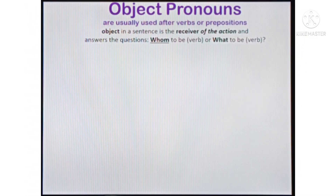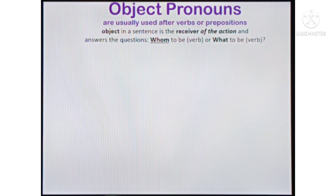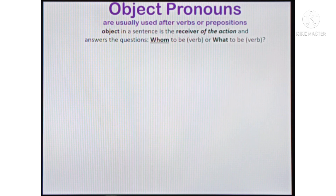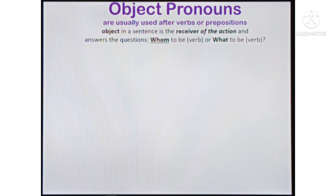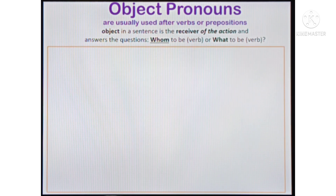Alright students, eyes on the screen and listen. Object pronouns are usually used after verbs or prepositions. The object in a sentence is the receiver of the action and answers the question 'whom' or 'what' after the verb.